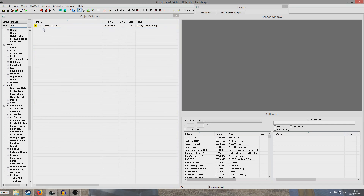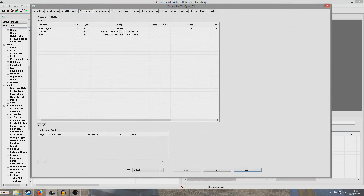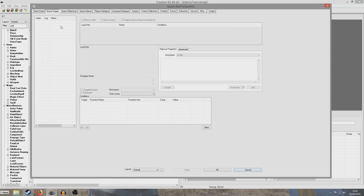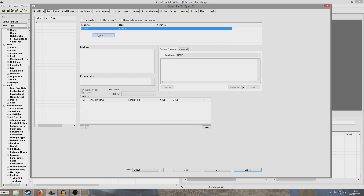Because until we OK out of the alias we won't be able to attach a script. So I called it RadChutQuest02. So now what we're going to need to do is create some stages. First of all I'm going to create a stage to run when the quest first begins. So I'm going to right click new and I'm going to define that as stage 5, right click new, and we're going to include some designer notes so that we can remember what we're doing at each stage.